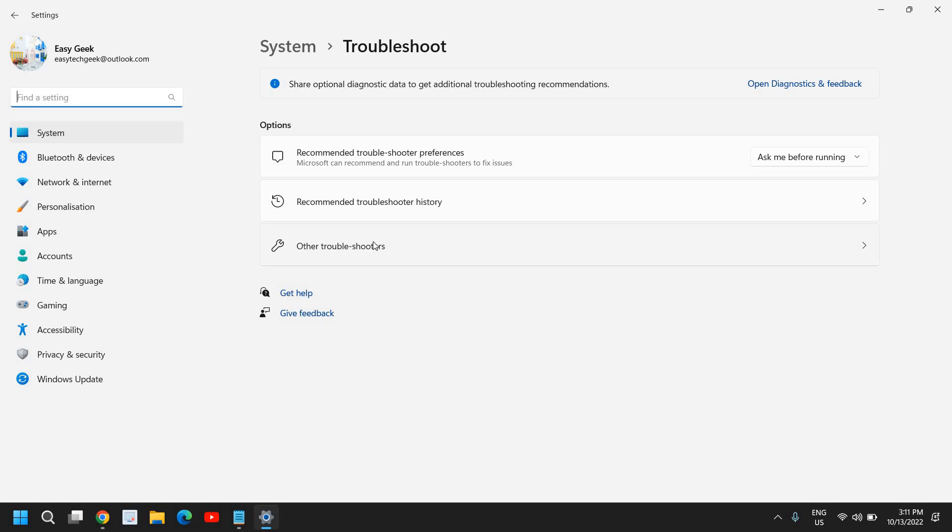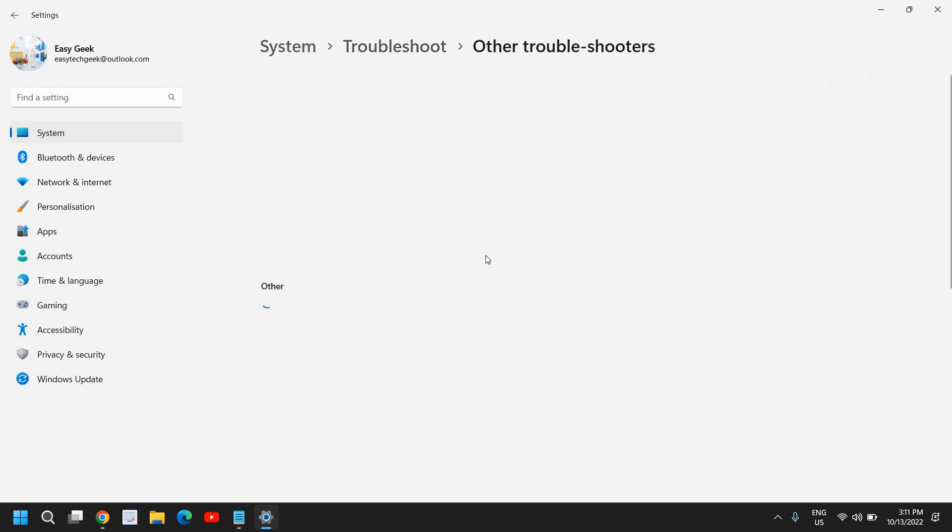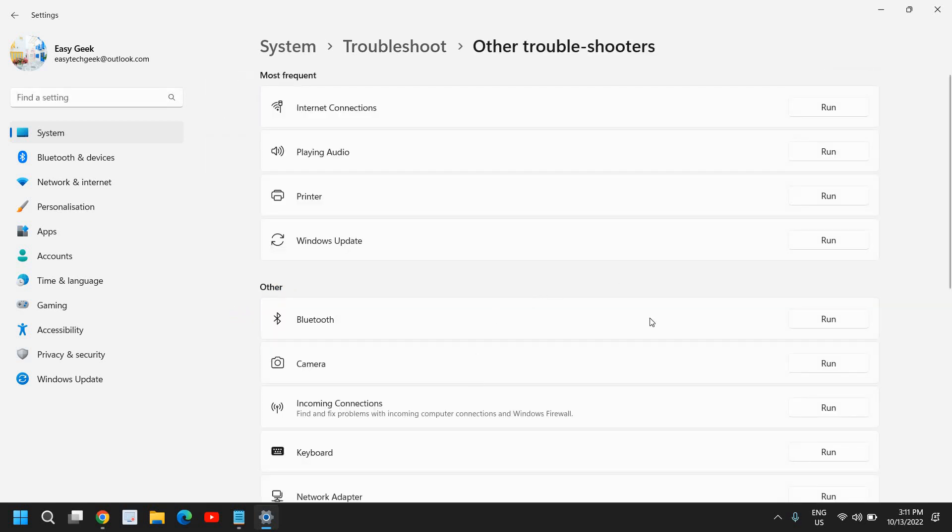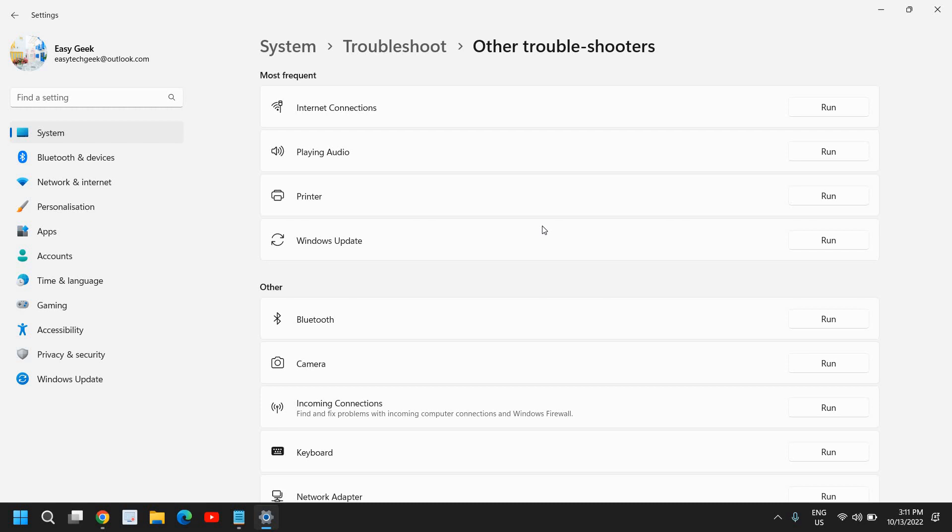So here, once you search troubleshoot, you will find other troubleshooters. I'll click on that. And here we have this internet connection, you just need to click on run. It will start scanning the whole computer, checking if there is an issue with the Wi-Fi. If there is a problem with the Wi-Fi, it will fix it for you, especially in Windows 11. You can do the same thing on Windows 10 computer as well.